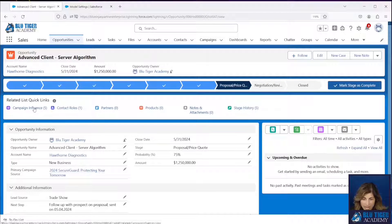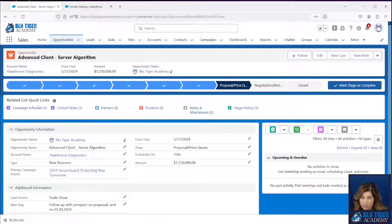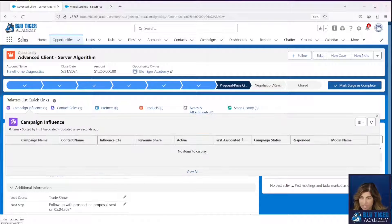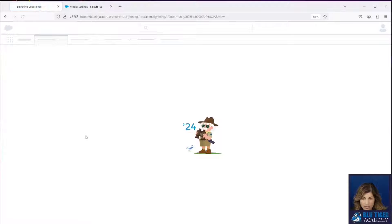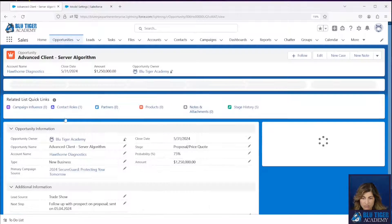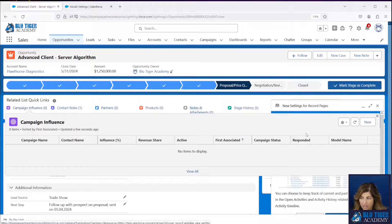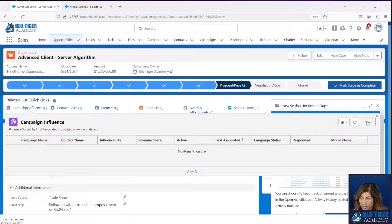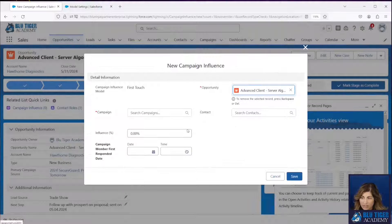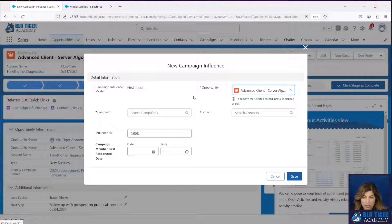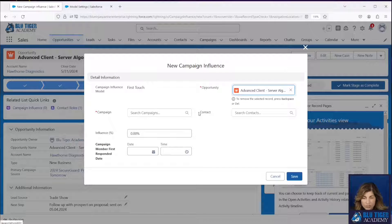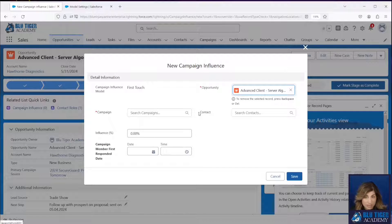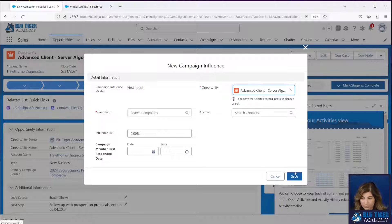And then if we come back to our campaign influence list, we should be able to see a new button here. So let's refresh this. And I can see a new button right here and I can create a campaign influence record from my related list. Now you probably don't want to have your users doing this. That's up to you, but it is an option if you don't want to configure Apex or Flow to automatically create these records for you.